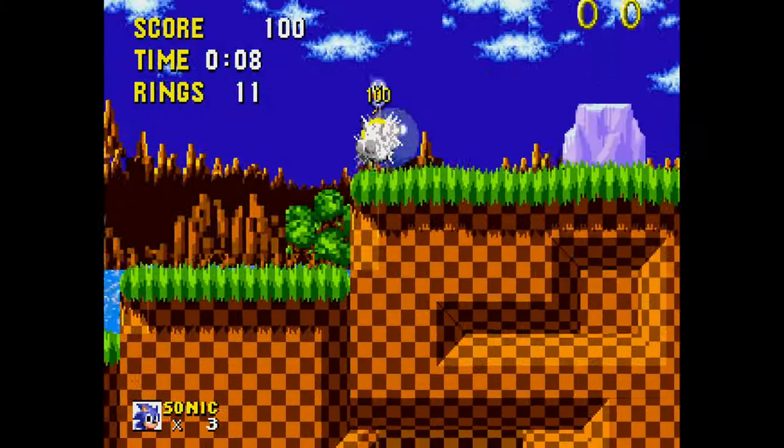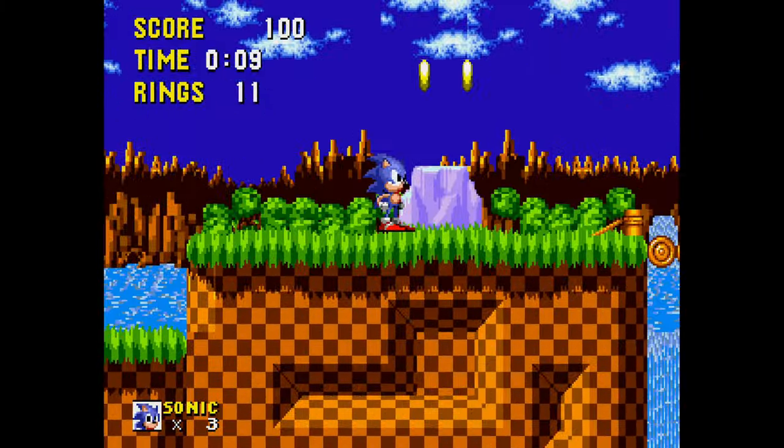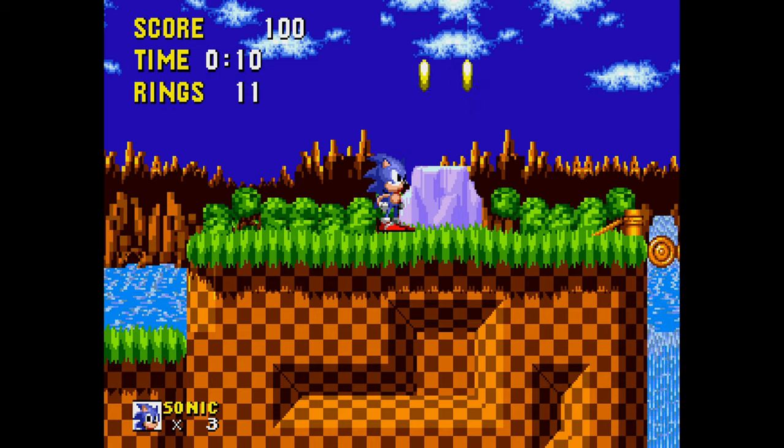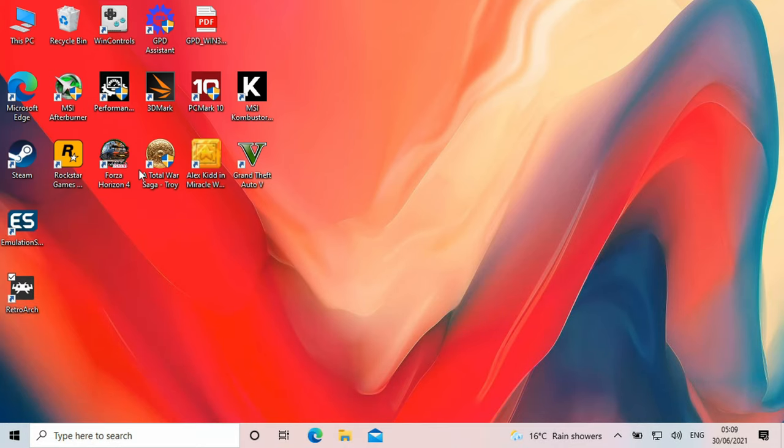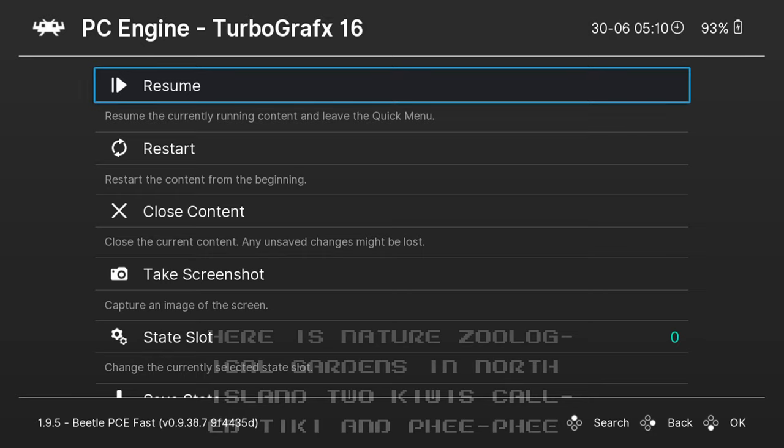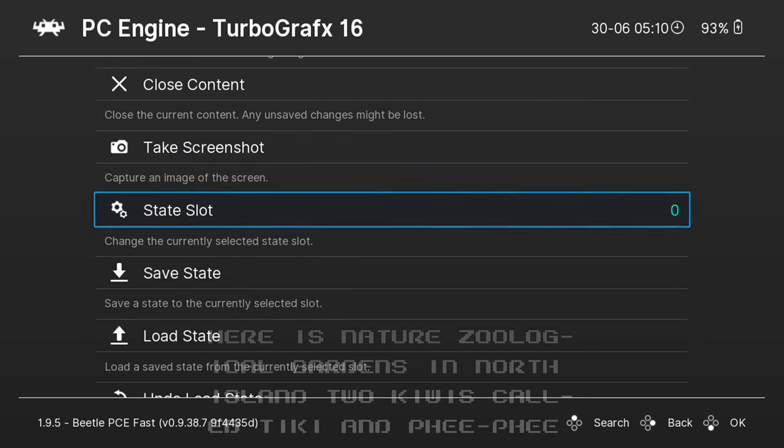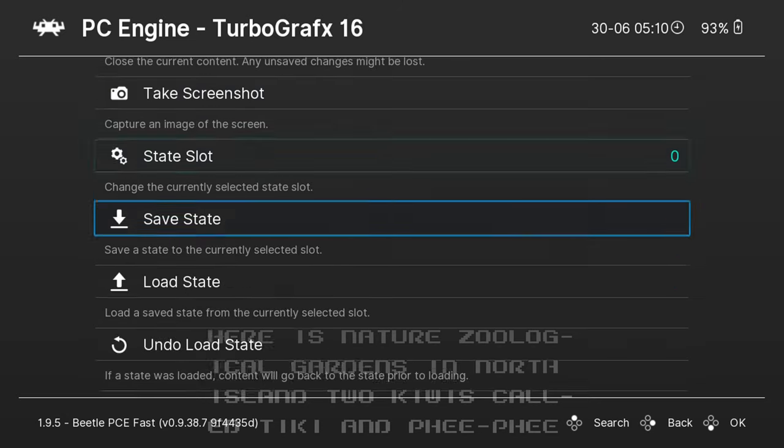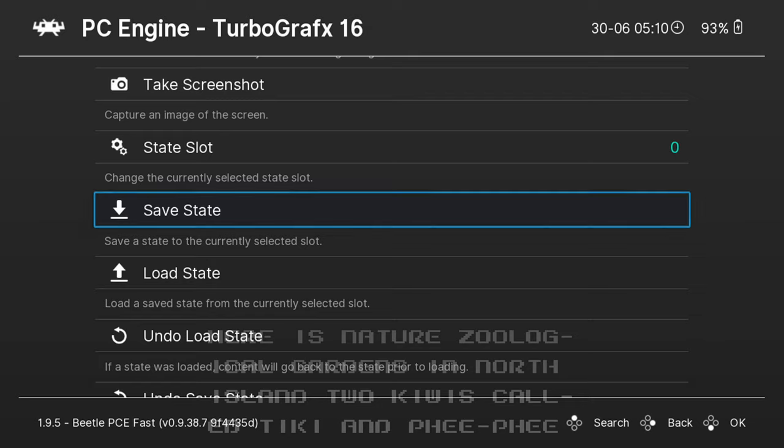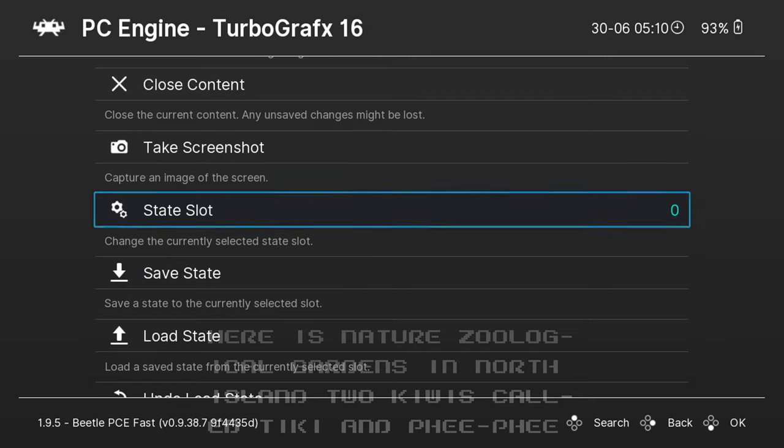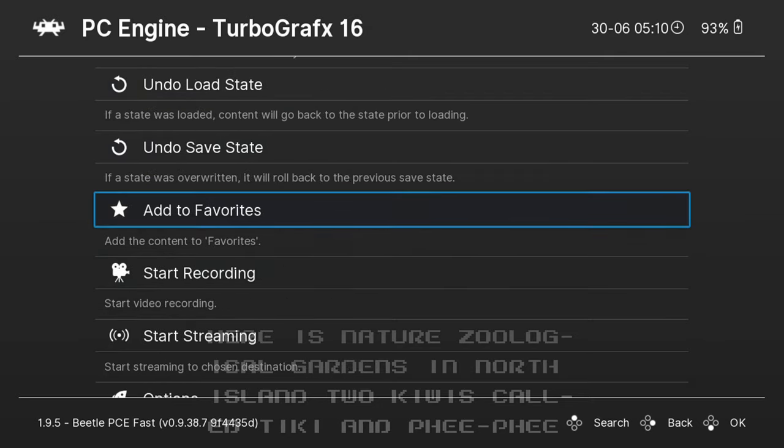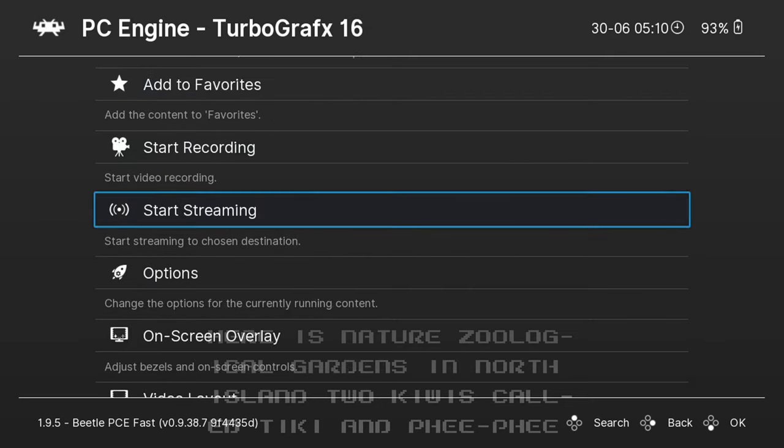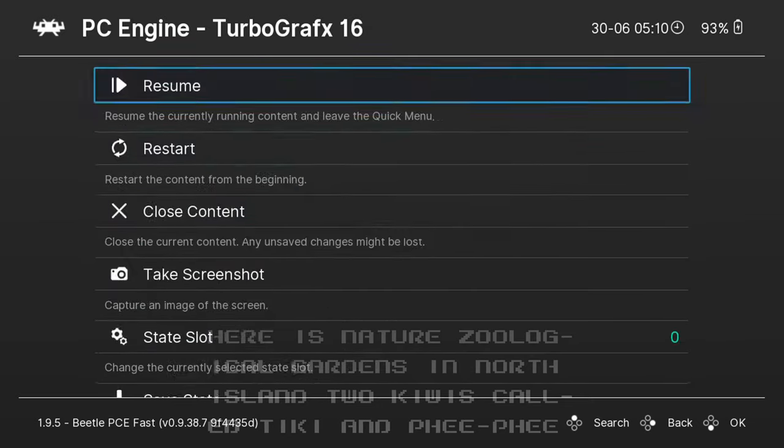To exit out of RetroArch back to the desktop you press the escape key twice. Or if you want to go into the RetroArch menus press F1. From here you can access various functions such as save and loading states, take screenshots and much more.